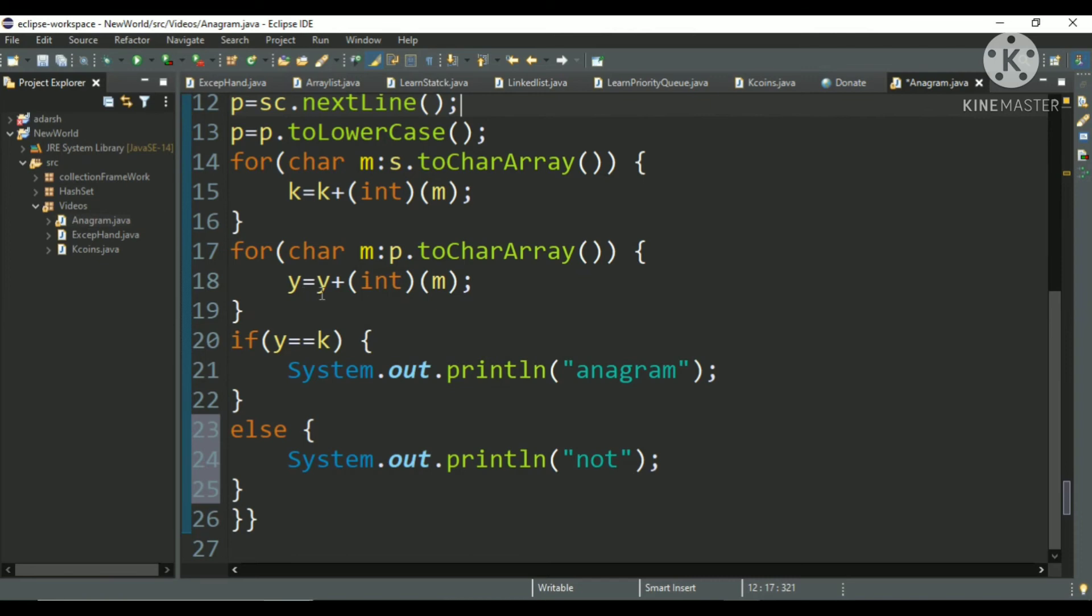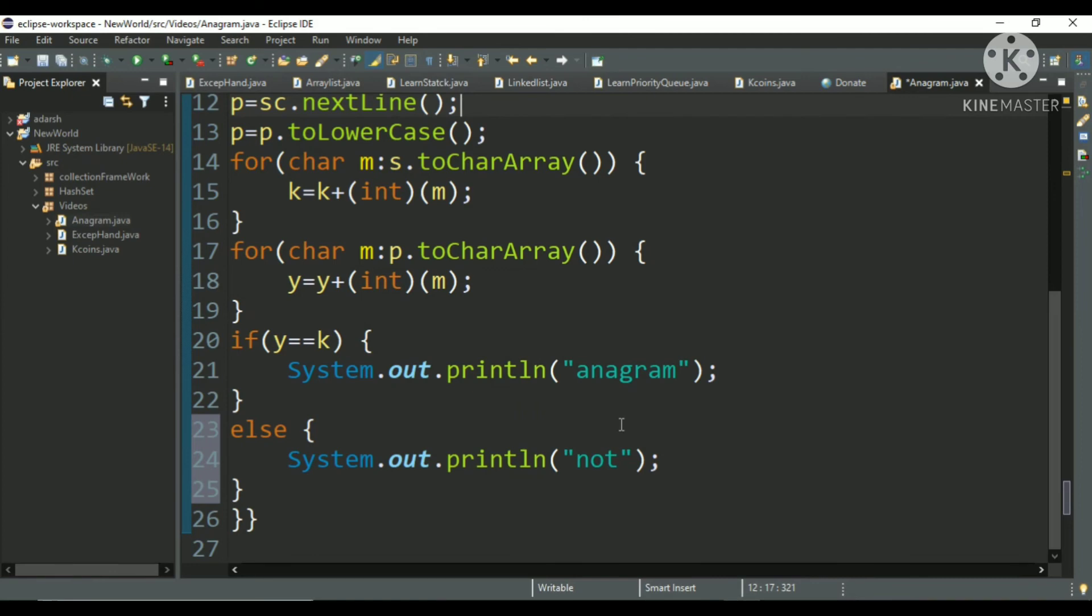And I have stored it in y variable. I have done same for the s string. And if these two values are same, I have printed anagram. What I am doing is that if there are same number of characters and repeated same number of times, then the integer values of each character, sum of the integer values of each character must be same.